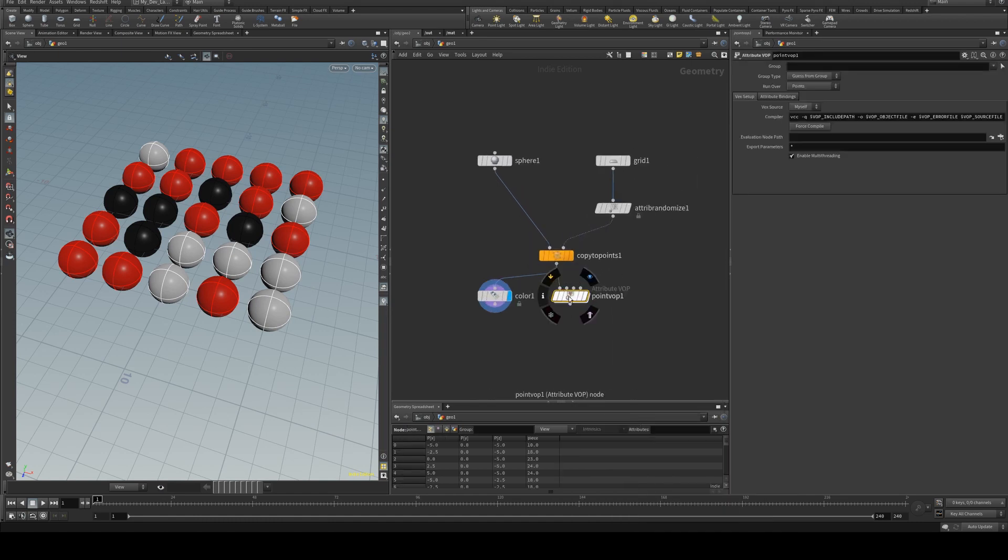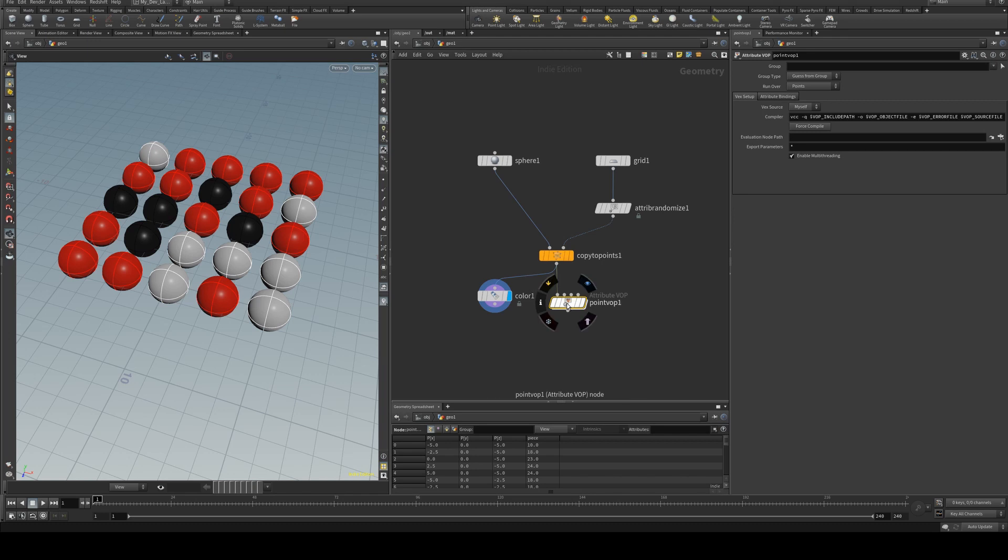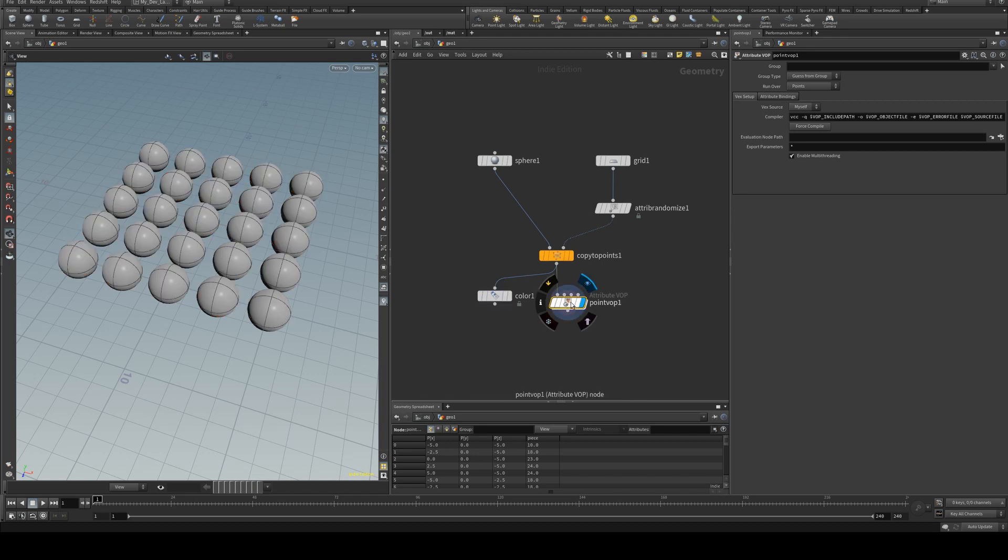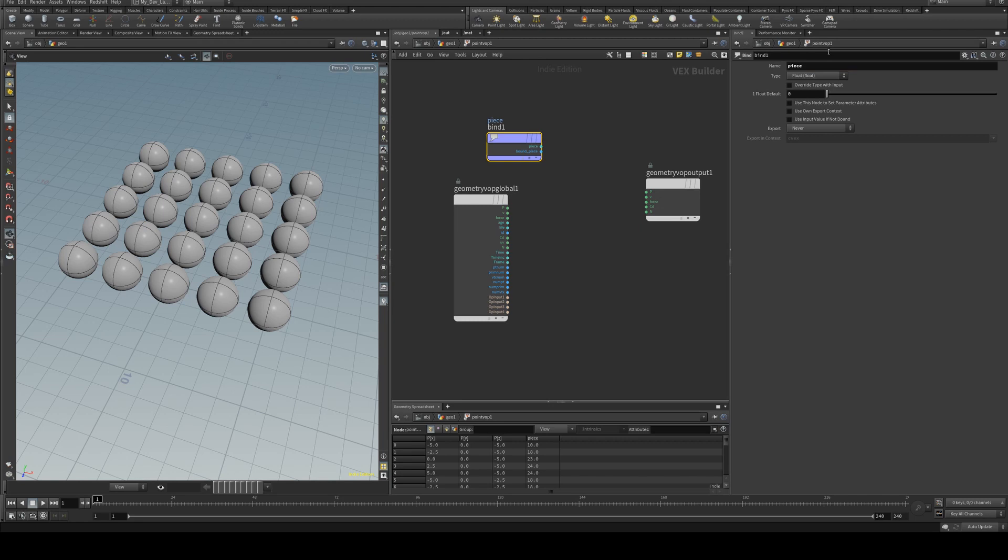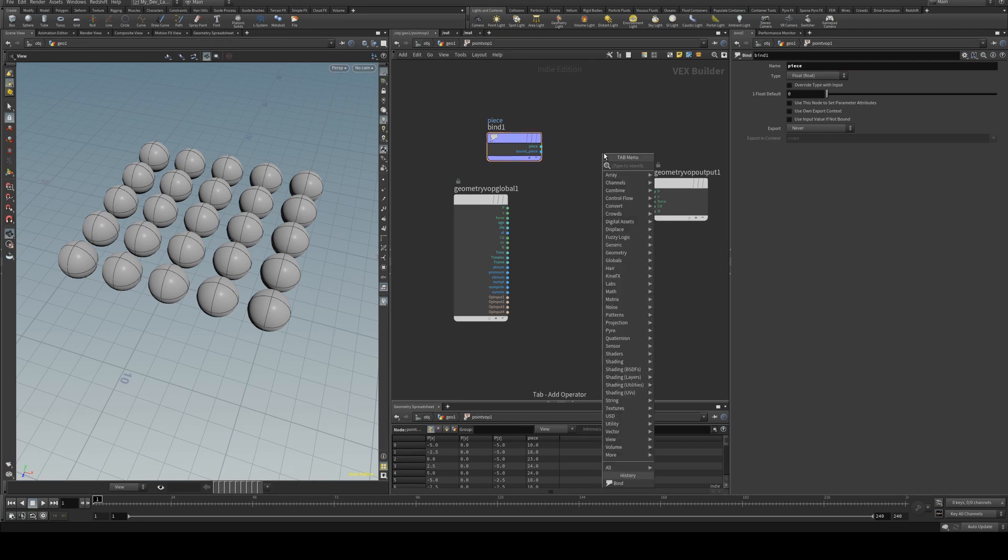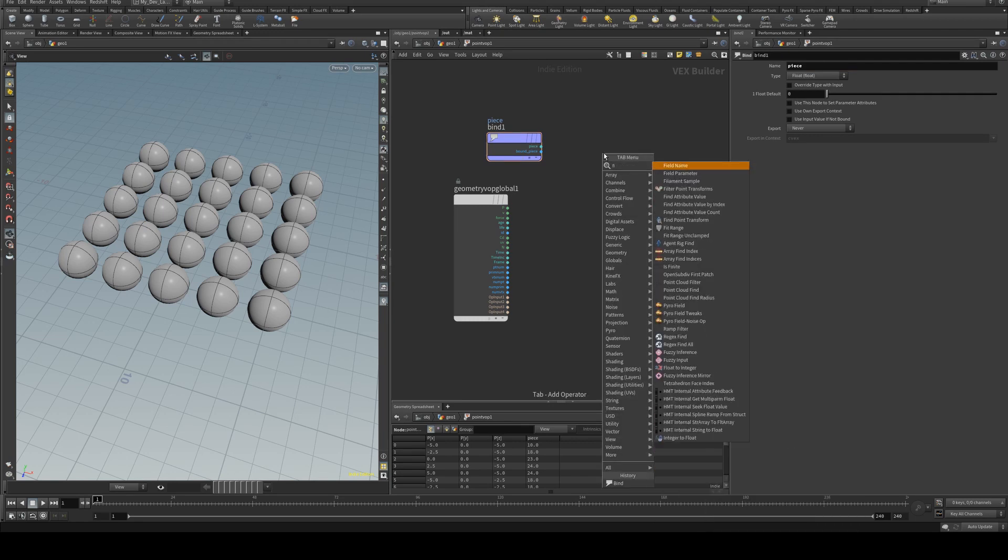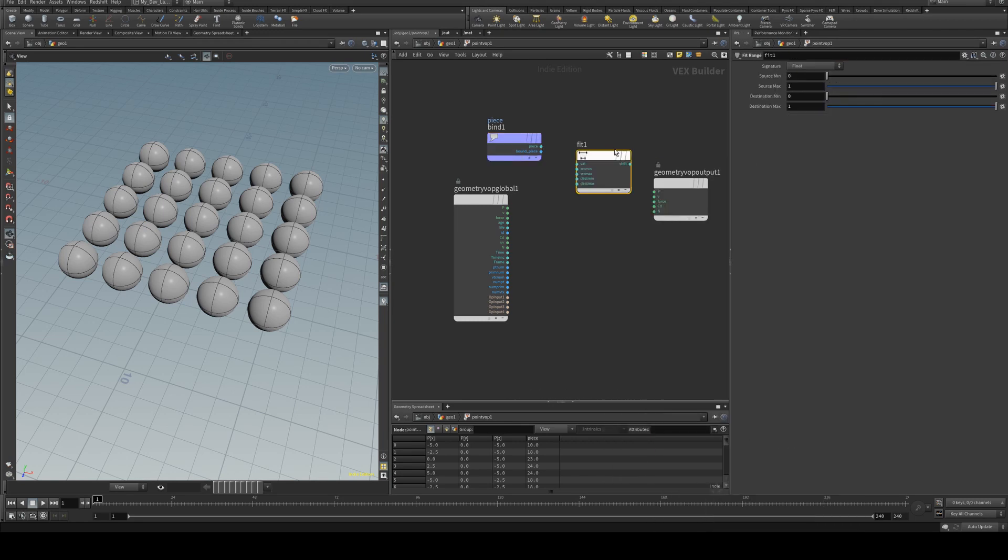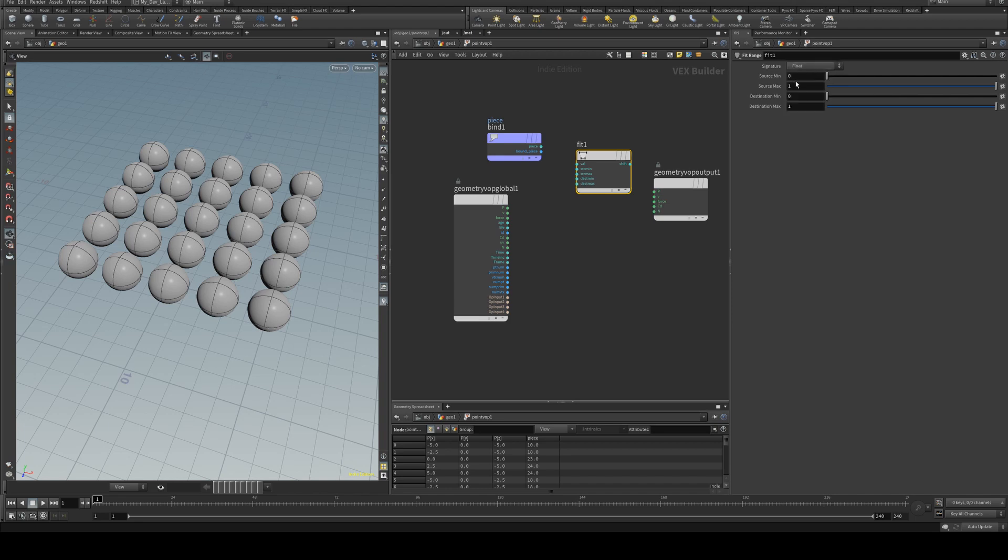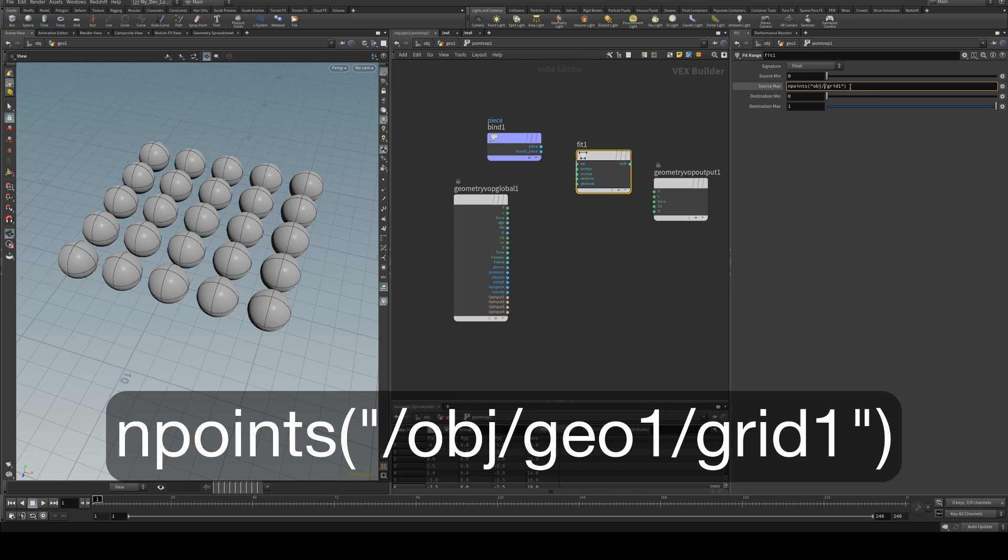and we'll just plug that in there and we'll look at this so we need to get a bind and the name of the bind is the name of our parameter which is piece. We need to fit this into a zero to one value so we're just going to create a fit range and our source max we can just paste again however we will need to set that to say obj slash geo one so it's our complete path.